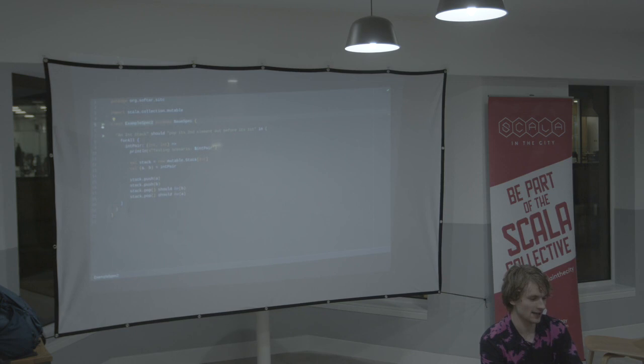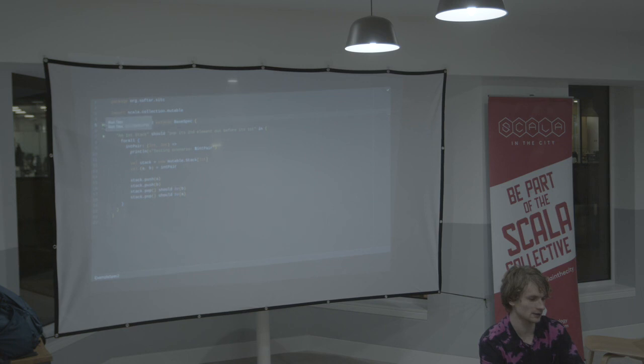And if we run it, we can indeed observe...